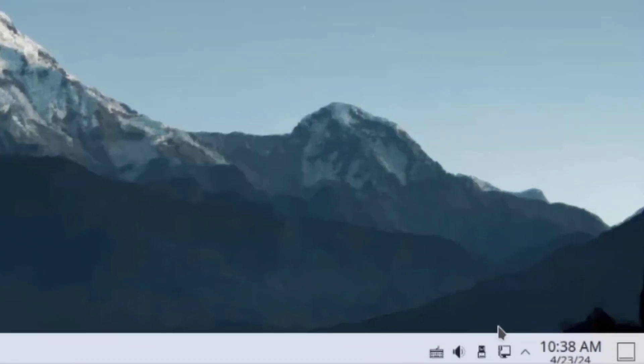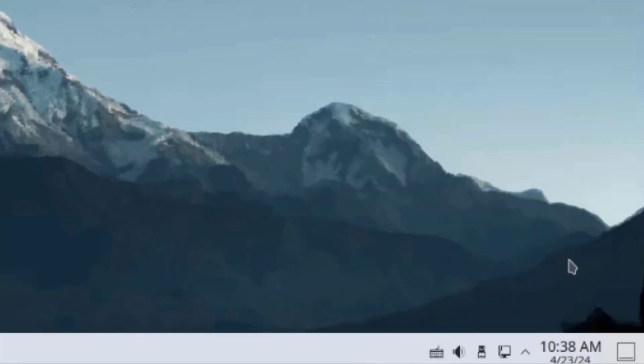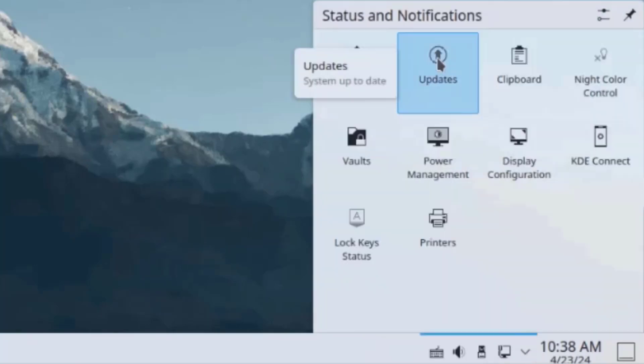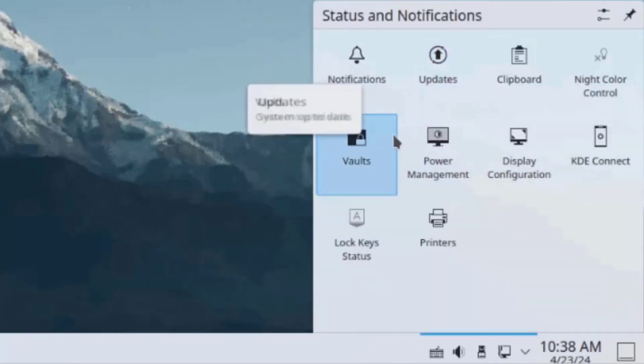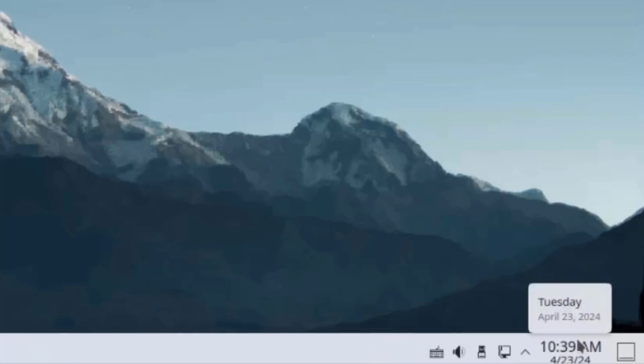On the lower right side, there's a Speaker Icon, the Network, Status and Notifications, and the Clock.